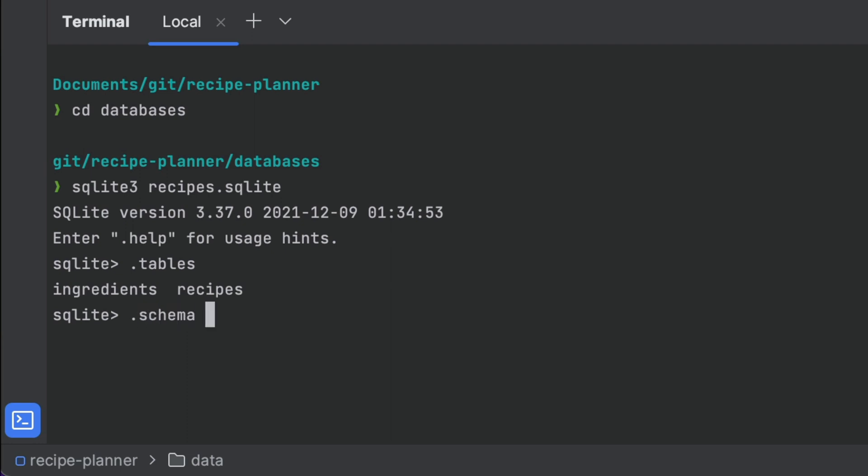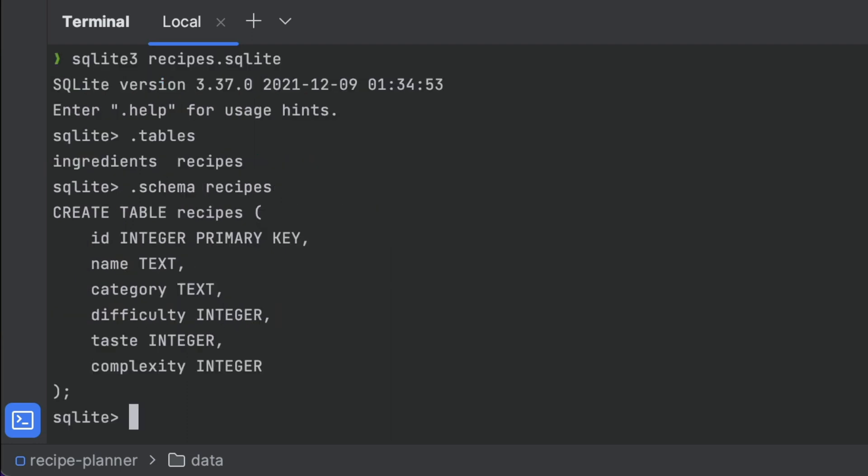Then to have a look what's inside our tables, we need to follow that up with the schema command. Oof. That's a lot of work.